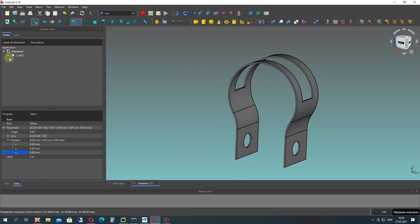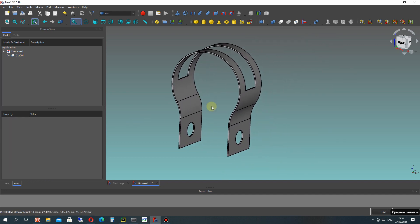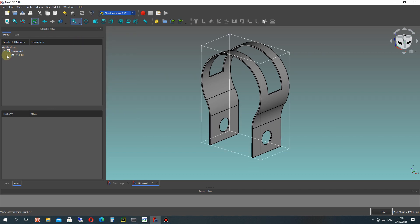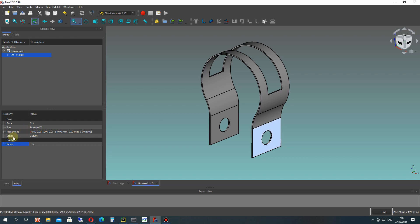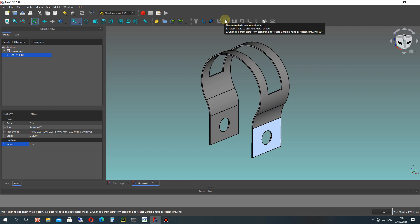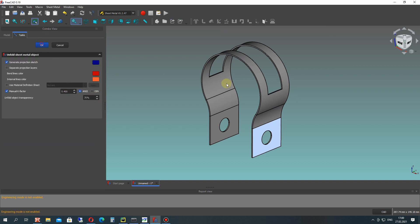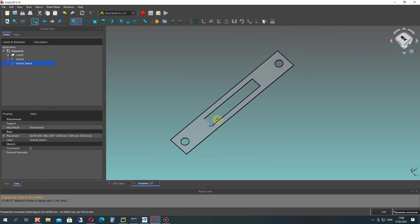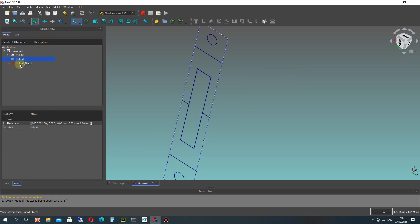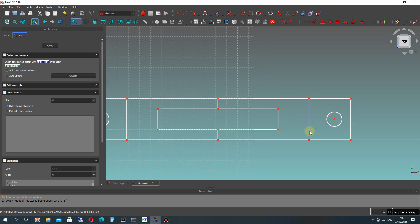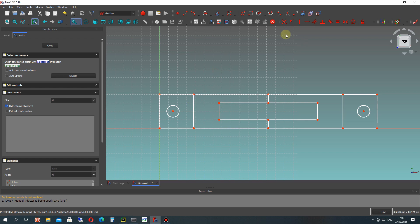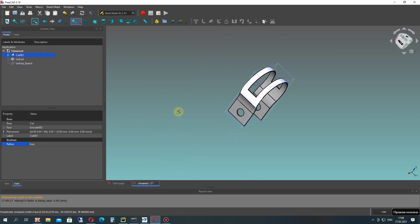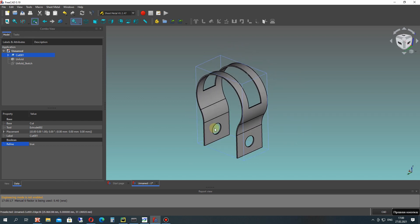We have finished creating this steel bracket model. The last step is to make the unfold using the sheet metal workbench. Let's go to the sheet metal workbench, choose the surface, and apply the unfold body operation with default settings. You can hide the steel bracket using the space button and see the unfolded 3D model. Go to the sketcher to find all dimensions for this unfolded body - you can use it for sheet metal fabrication.